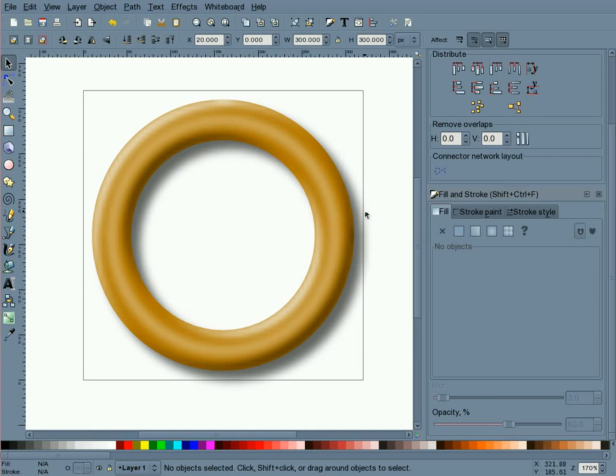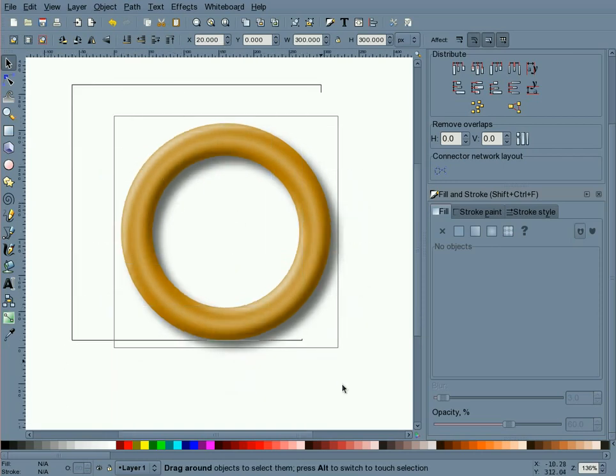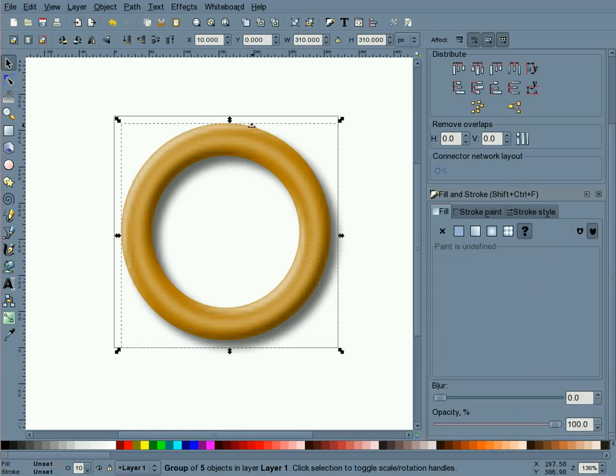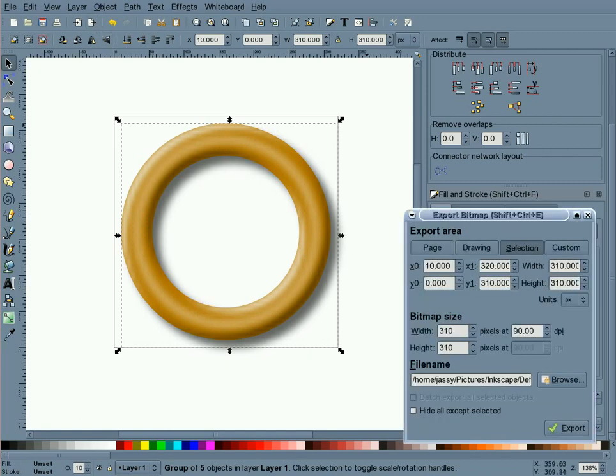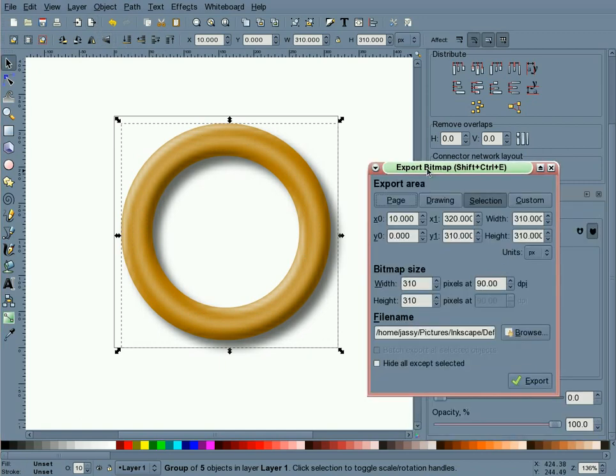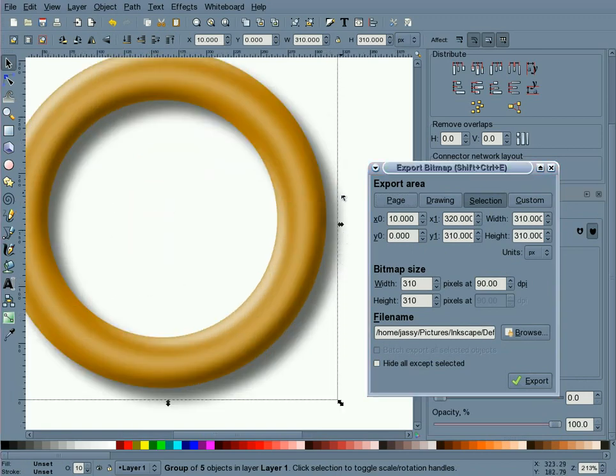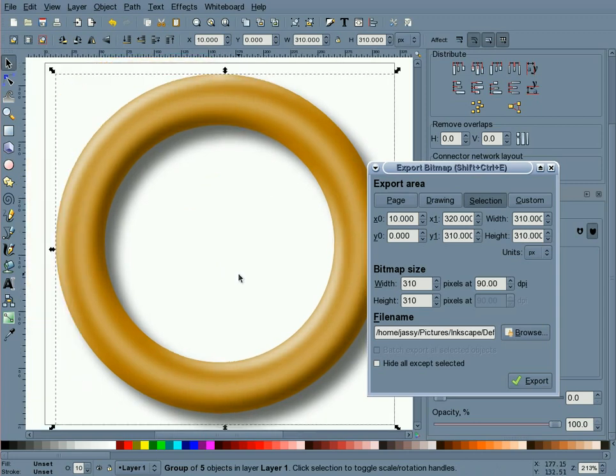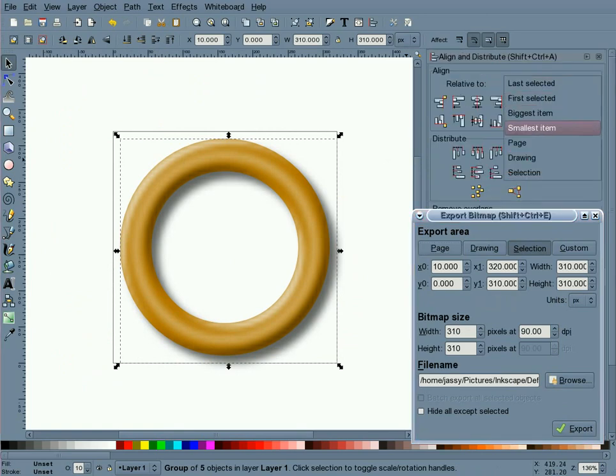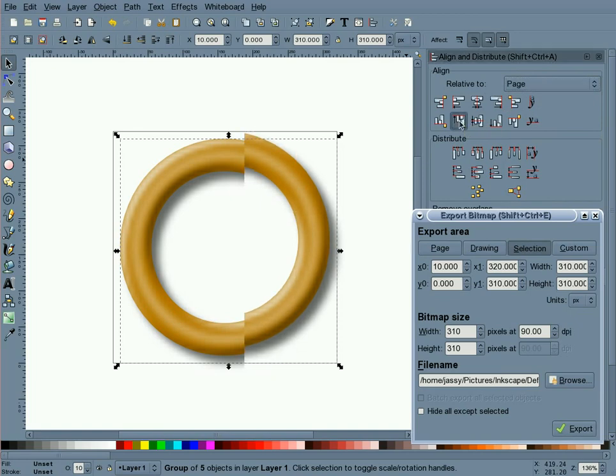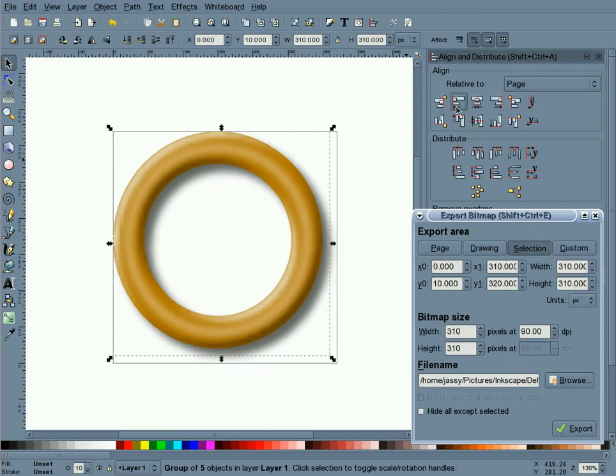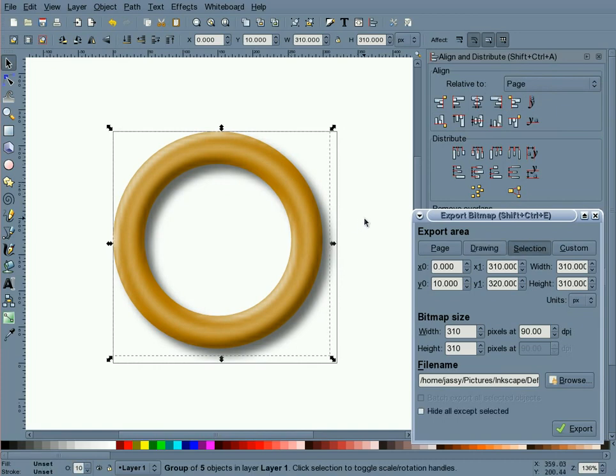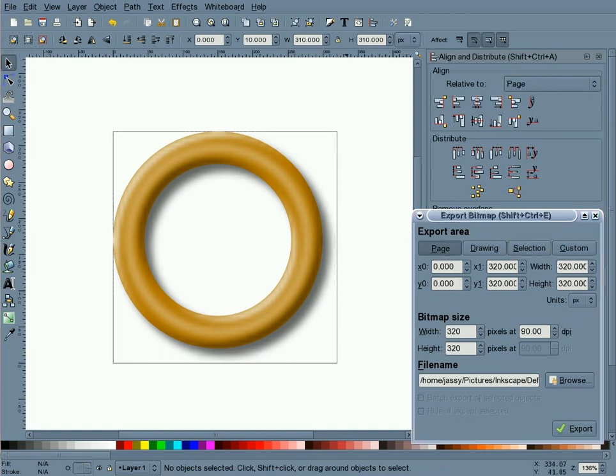Now if you'll notice, if you're going to export—well first let me do a very important step. I'm going to group all of these objects. Now if you go to export this object, you'll notice that it selects selection as an export area and the bitmap size is 310 by 310. Zooming in a little bit, you'll see that you will chop off a little bit of the blur area. So we don't want that. What we're going to do is go to page and we want to set it to the top of our page and all the way to the left. Now when we go to export this drawing, we're going to select page and everything inside the page will get exported and nothing's going to get chopped off.